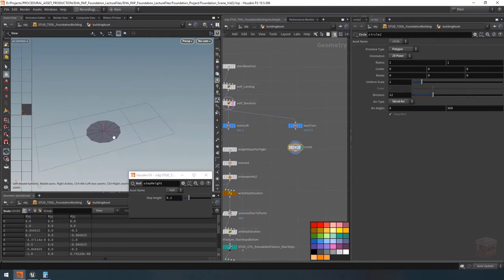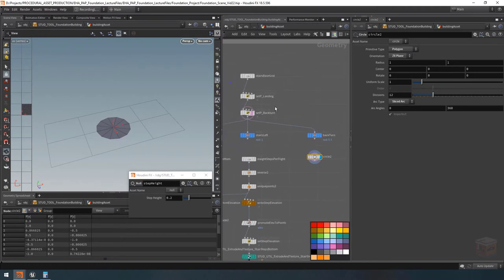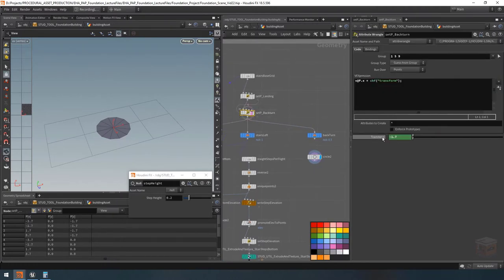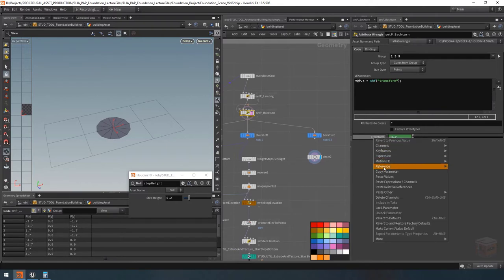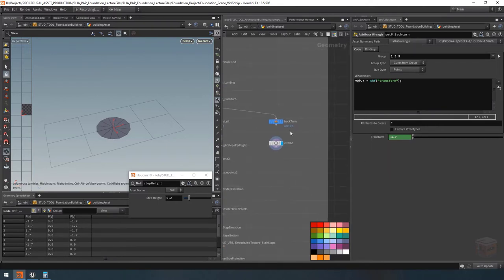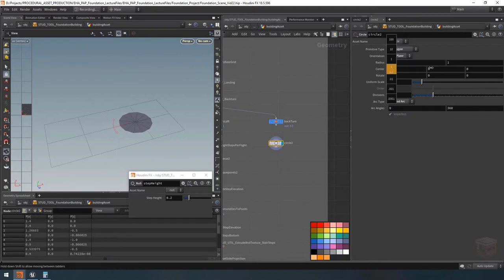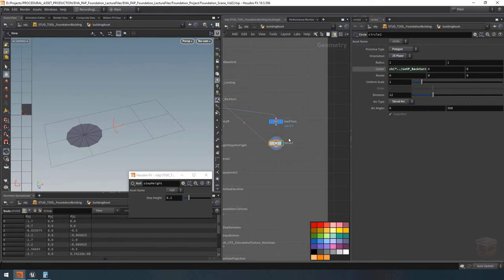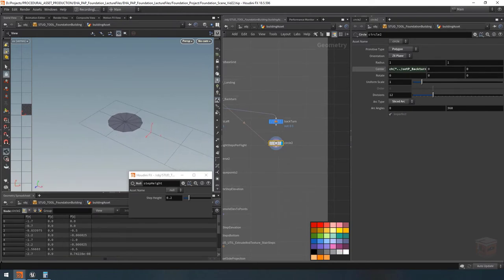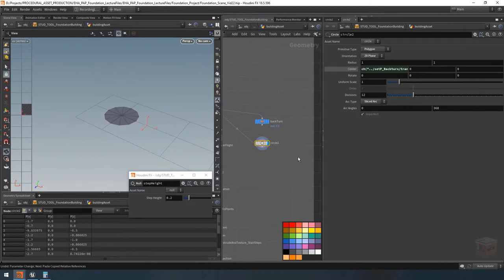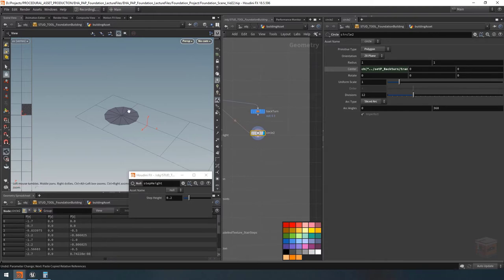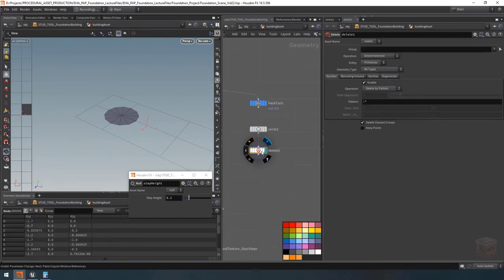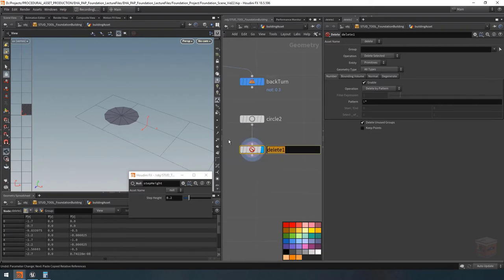Let's put it into place. I'll grab the back turn position from the transform node, copy it, and paste it into the center X position to place it where the back of our back turn is supposed to be. Next I want to take a delete node and cut away half of this shape. Let's grab a delete node, plug it in below, and call this one 'cut in half'.